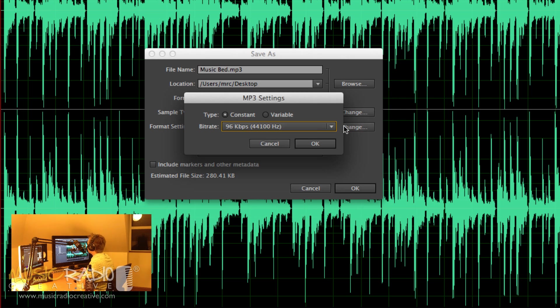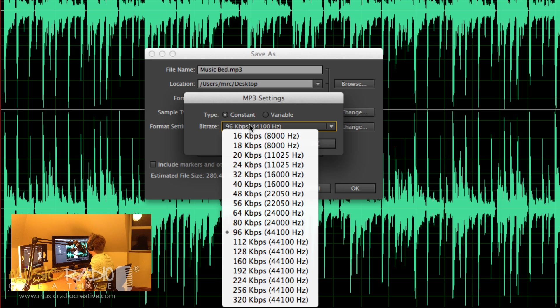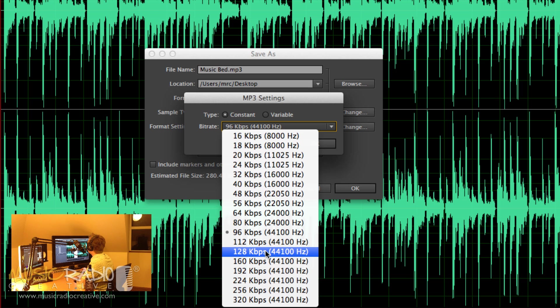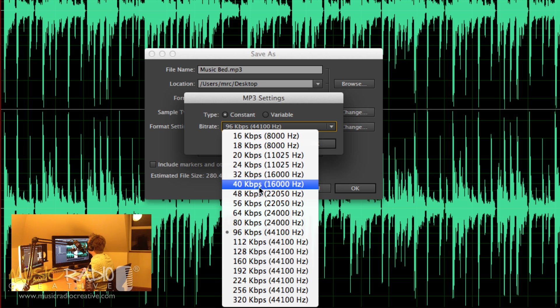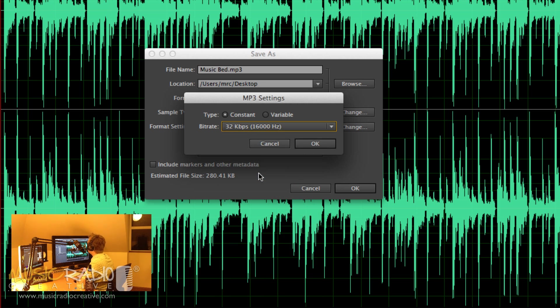Then format settings, go into there, change the bit rate. 320 is the highest quality in MP3, 128 is the general quality that you'll hear internet radio stations and music podcasts broadcast at, so you could slice it in half to 64, but I'm going to take it right the way down to 32 kbps.